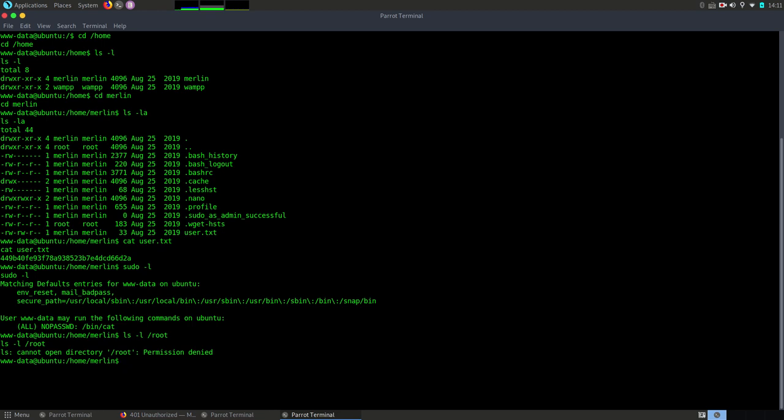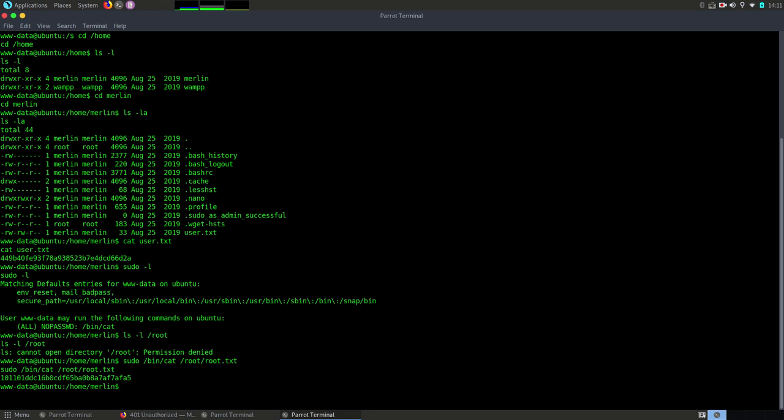But let's make an attempt and try to execute bin cat with sudo and see if we are lucky and the root flag is in that folder. Voila, here you have it. We found the second flag and we completed the challenge.